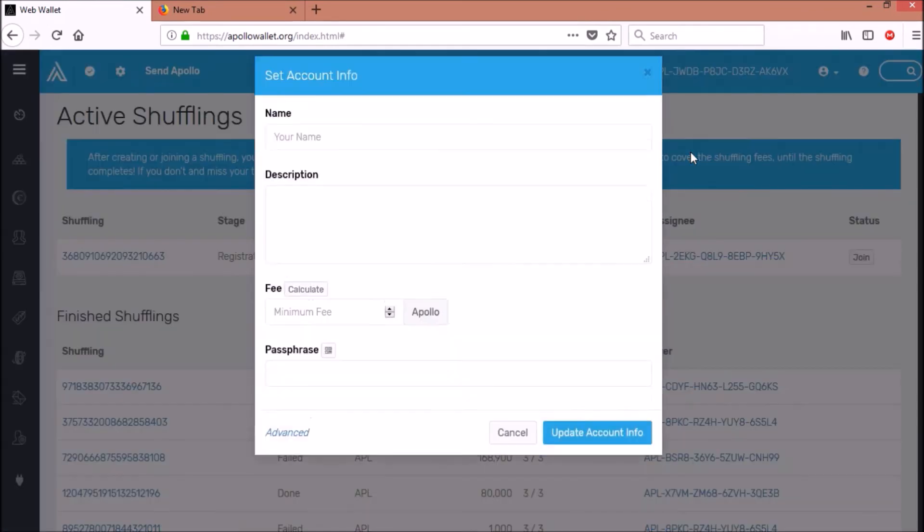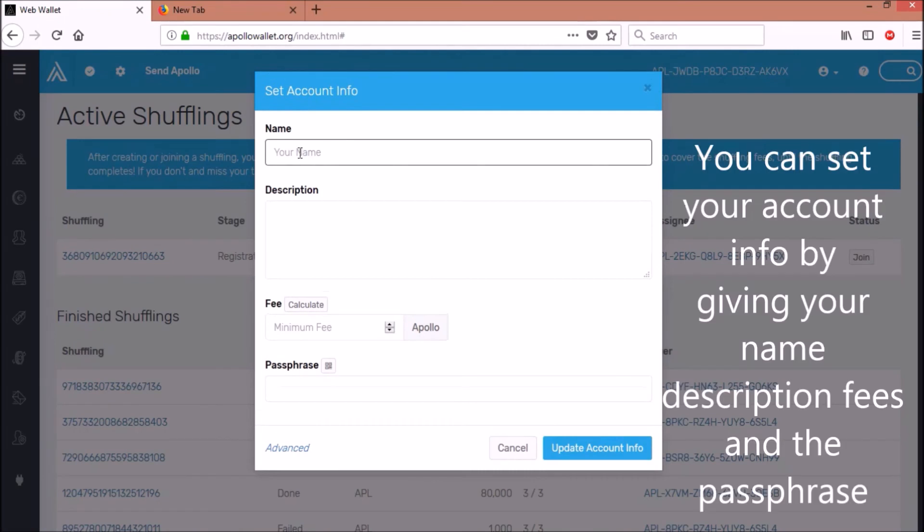You can set your account info by giving your name, description, fees, and the passphrase.